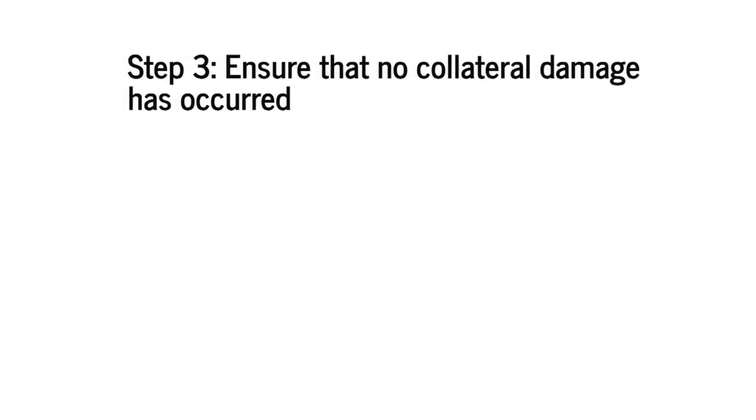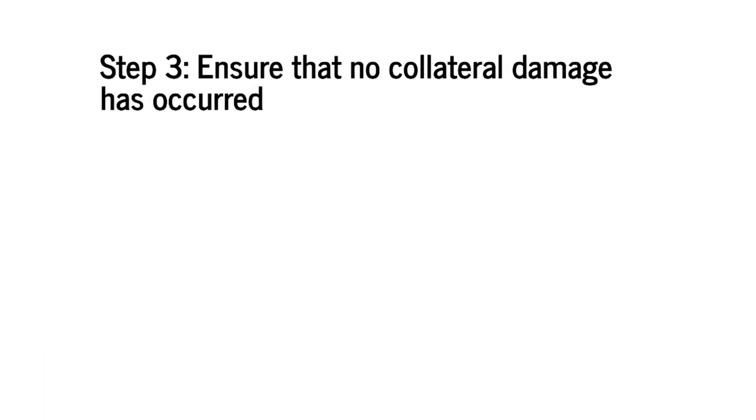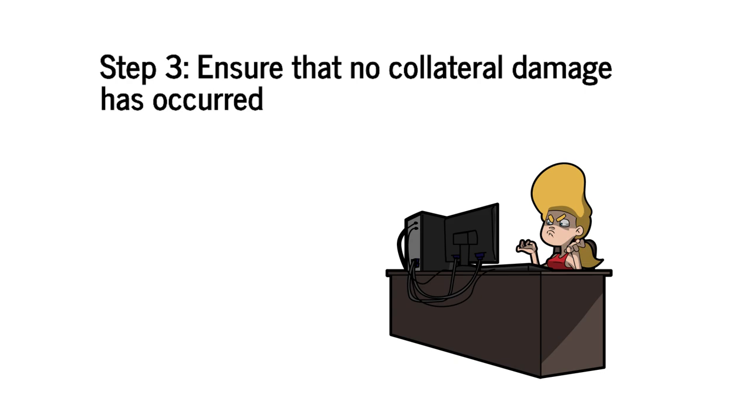The third and the final step of our change process is to ensure that no collateral damage has occurred. That is no traffic outside of the intended space has been accidentally permitted or denied. When manually reviewing changes engineers often stop at looking whether intended traffic has been correctly permitted or not. However for correctness we must also make sure that any traffic outside of the intended space has not been impacted.